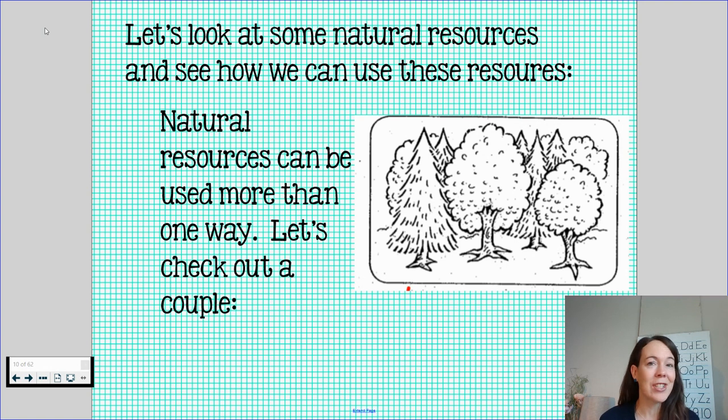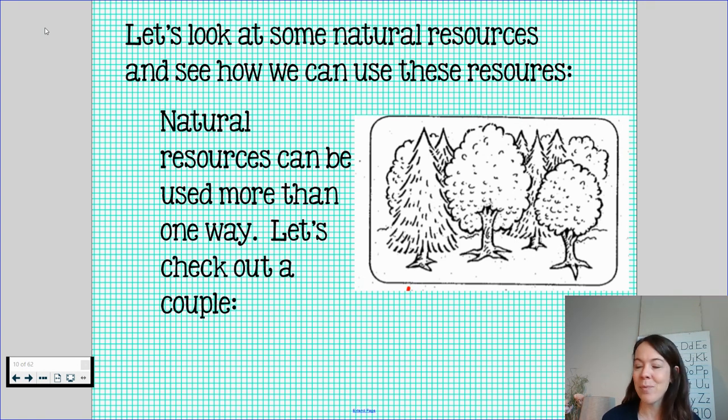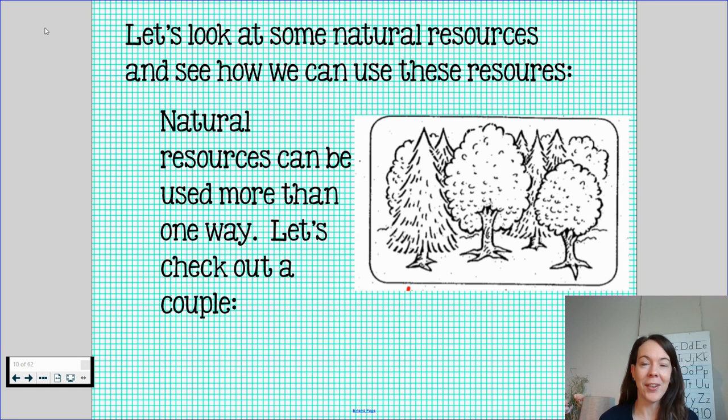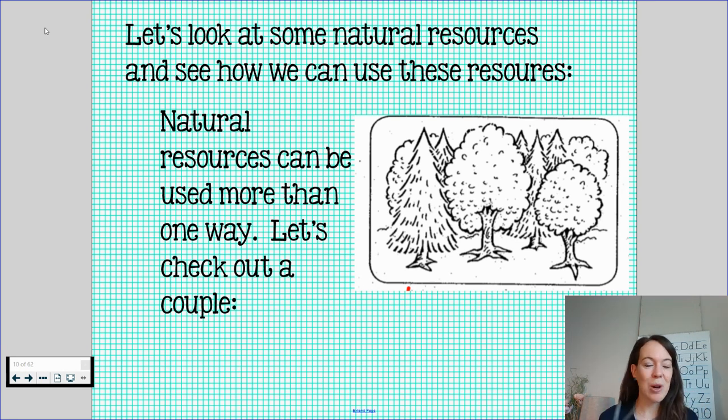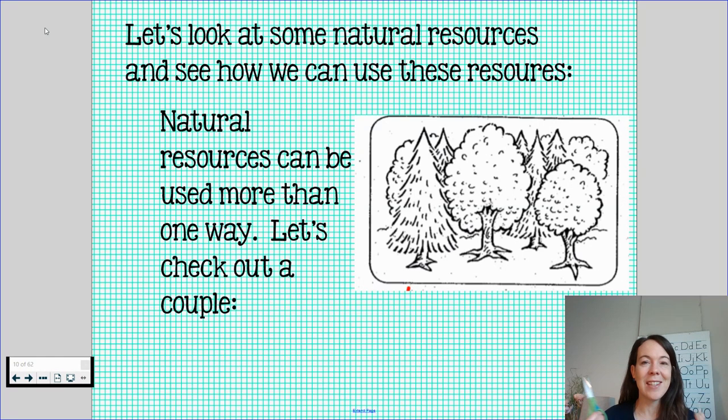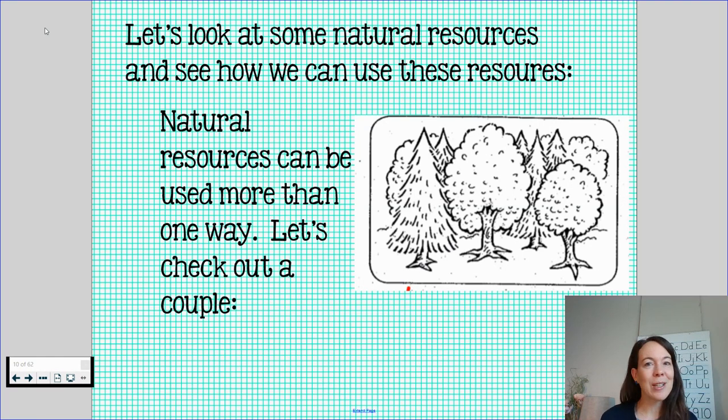So natural resources can be used in more than one way. For example, metal. I've got a paper clip. I also have a pair of scissors. So the metal was melted down and it was turned into these two different tools that I can use in my classroom, in my office, and my home.